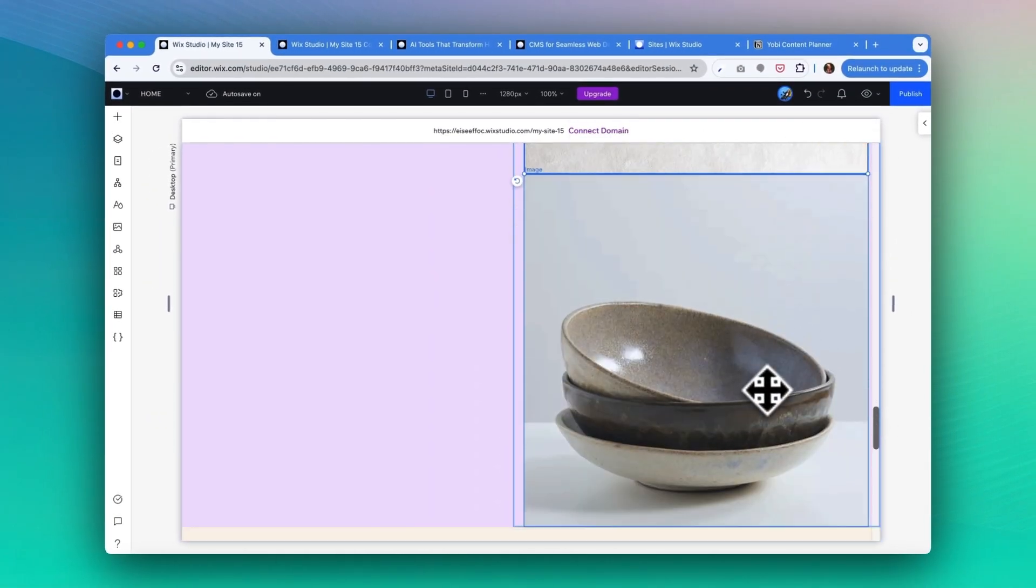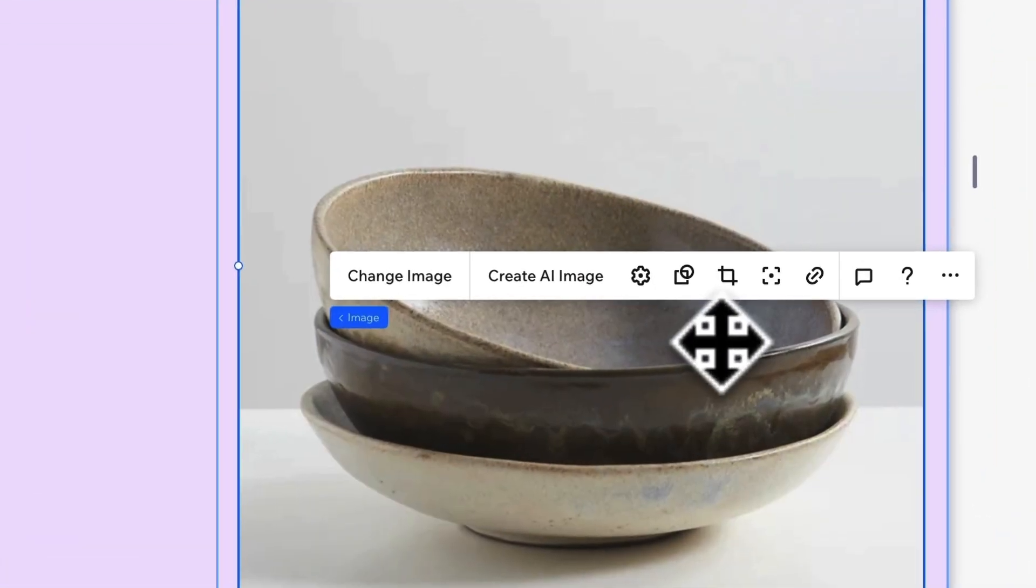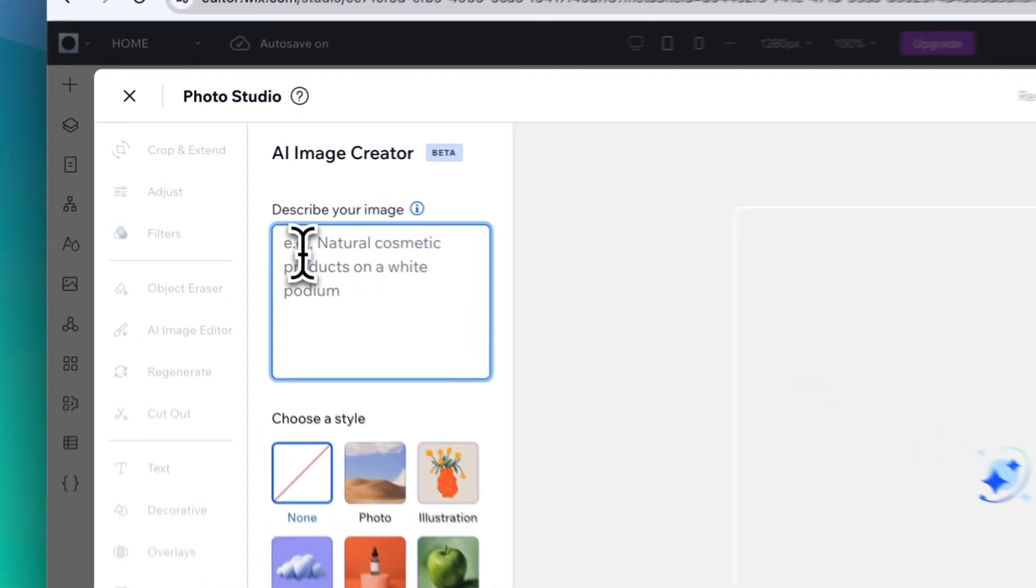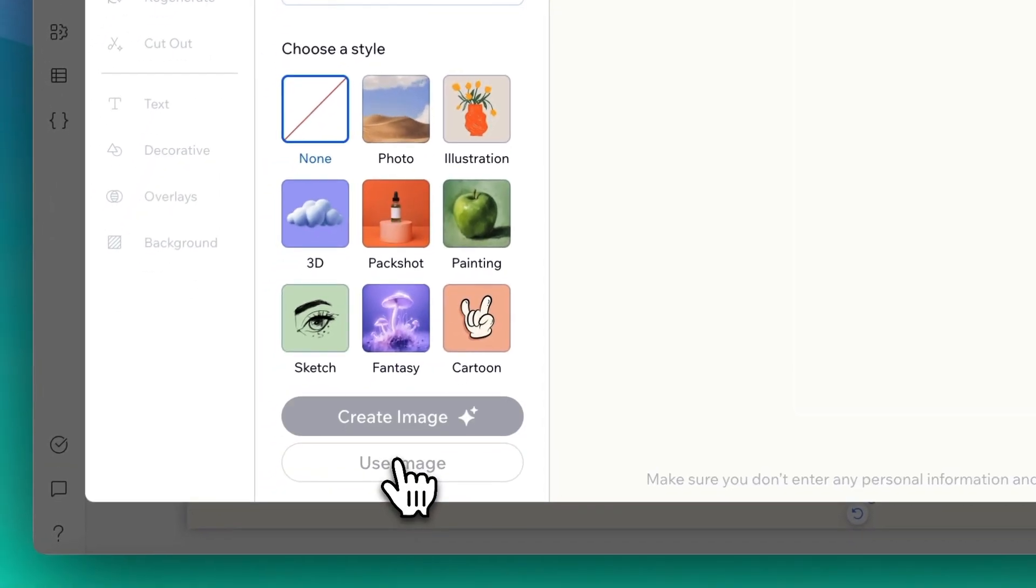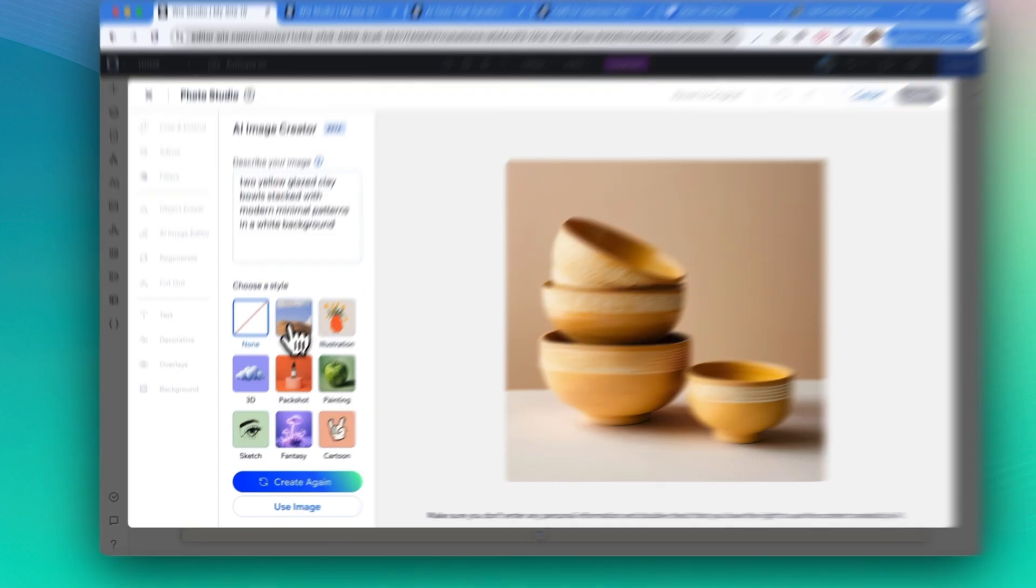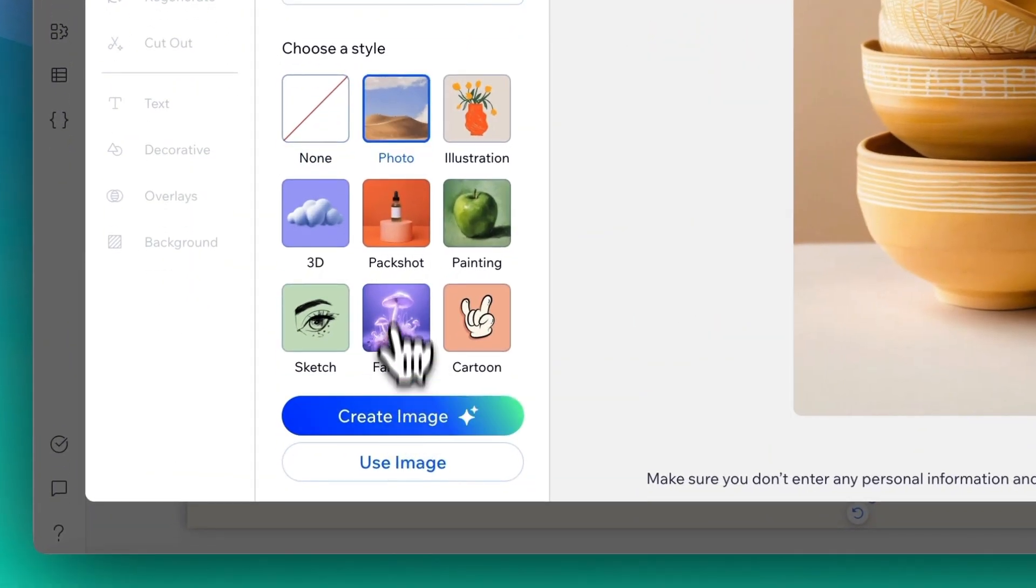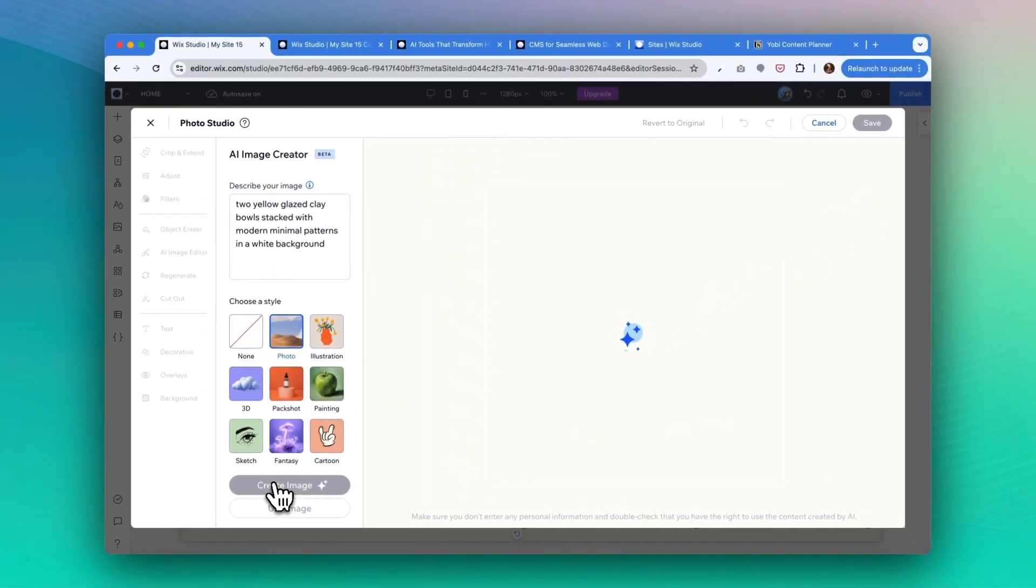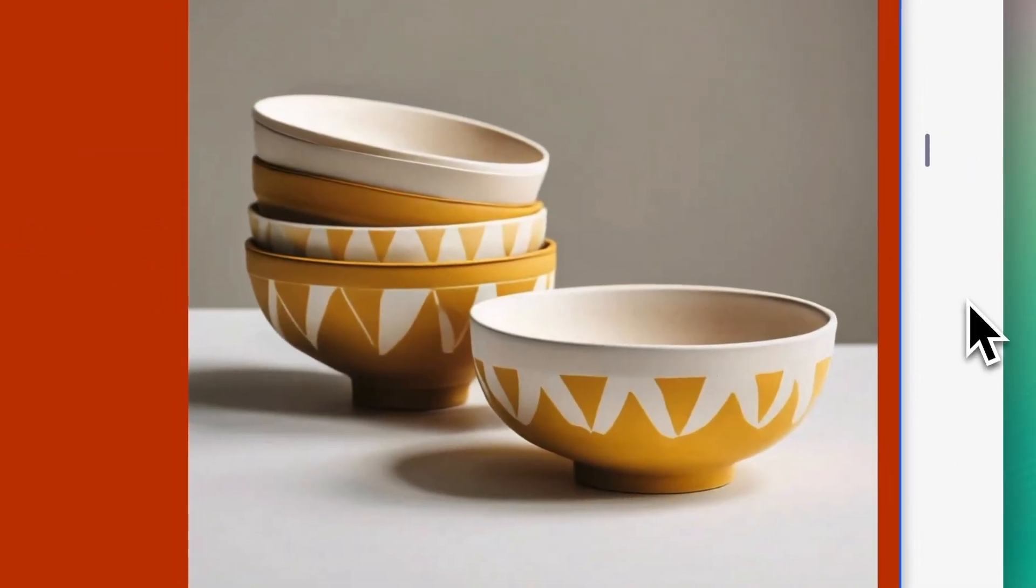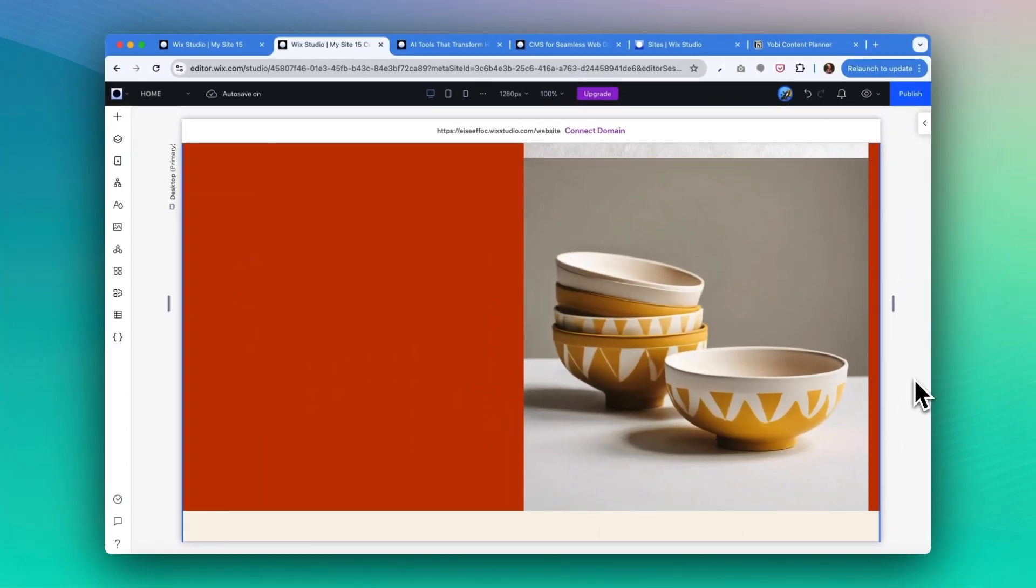Now for the last one, let's take a look at how we use the AI image generator. What you can do is select this image that you want to change and select create AI image. From there you can write a prompt and click on create image. From here you have the option to switch the style between those options like photo or pack shot. You can keep testing and create different photos until you find the one that you like and click on save.